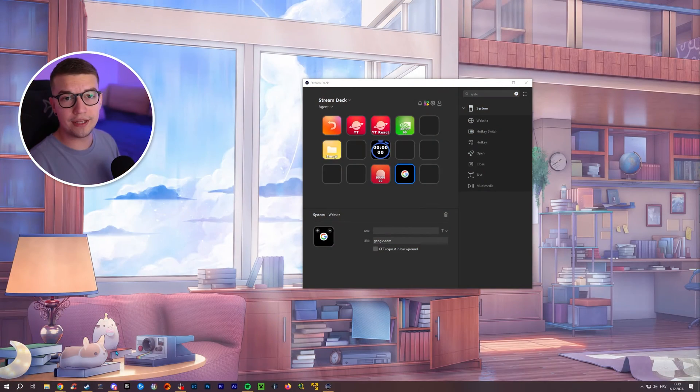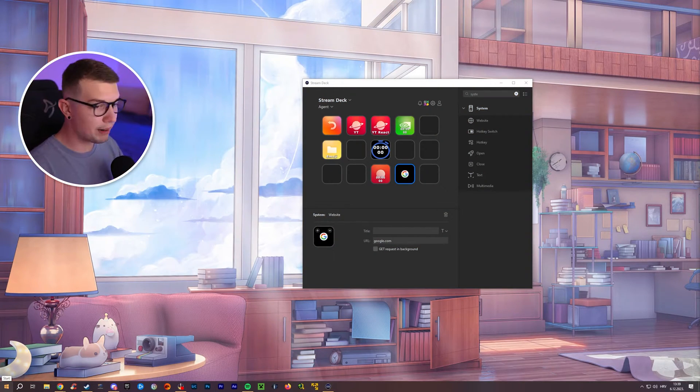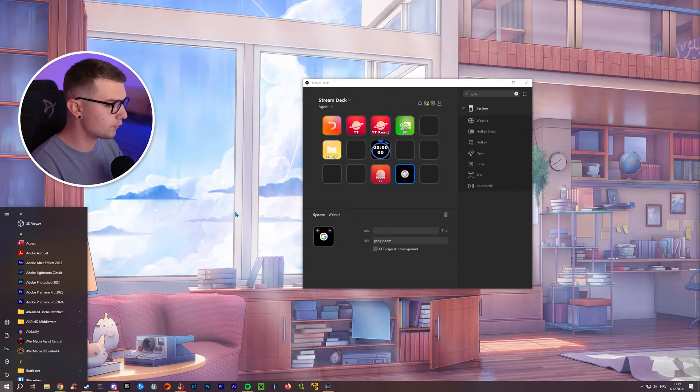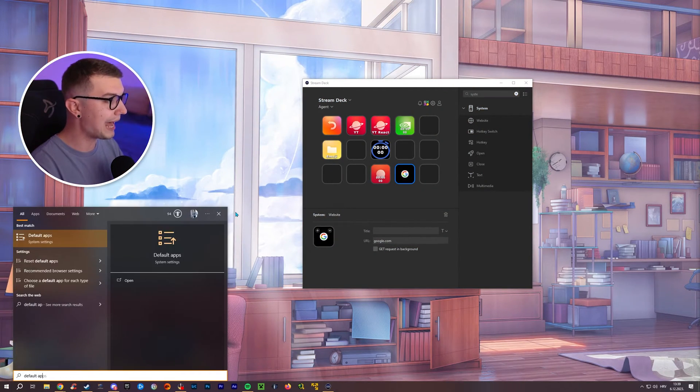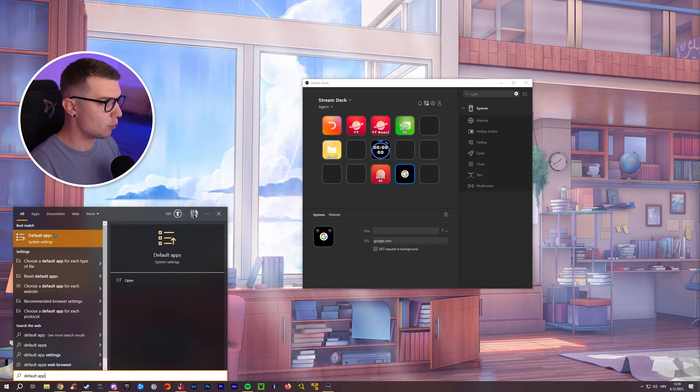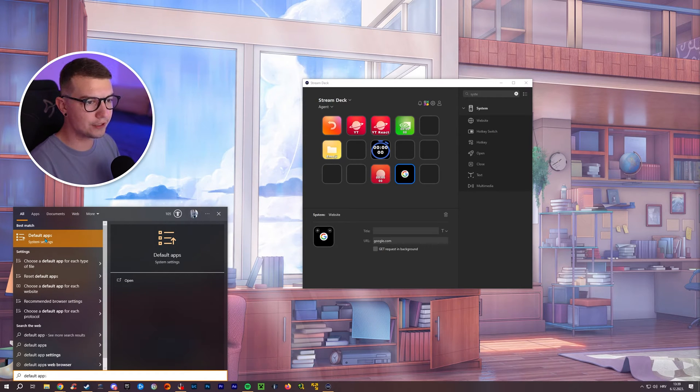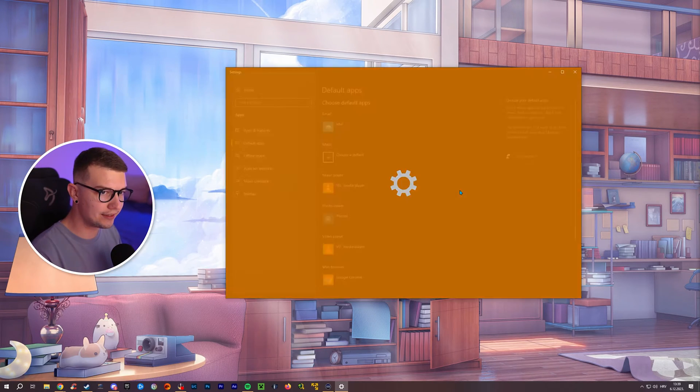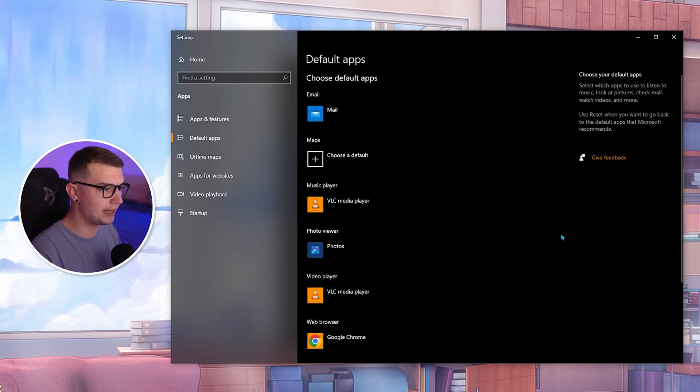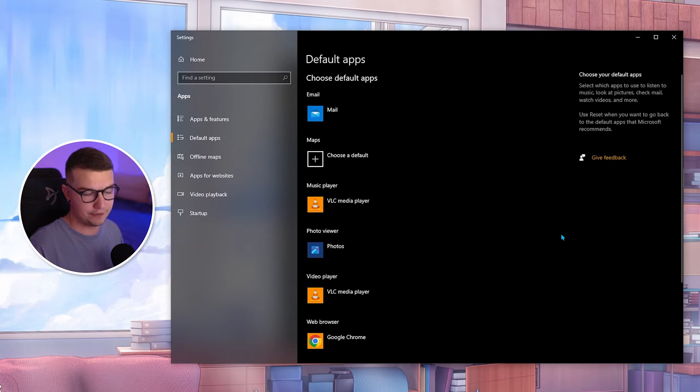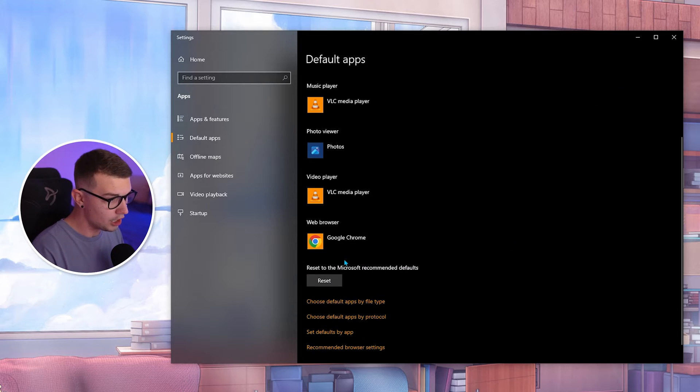You need to go into the Windows button on the bottom and then search for default apps. Once you see the default apps, you click on it, and then it will open up all of your default apps right here.